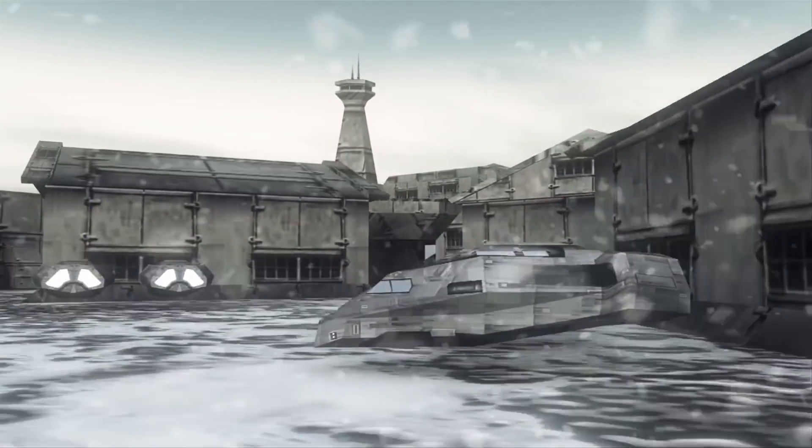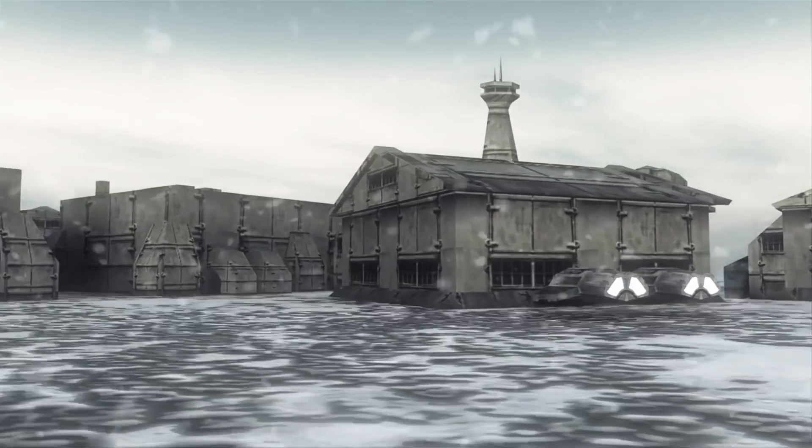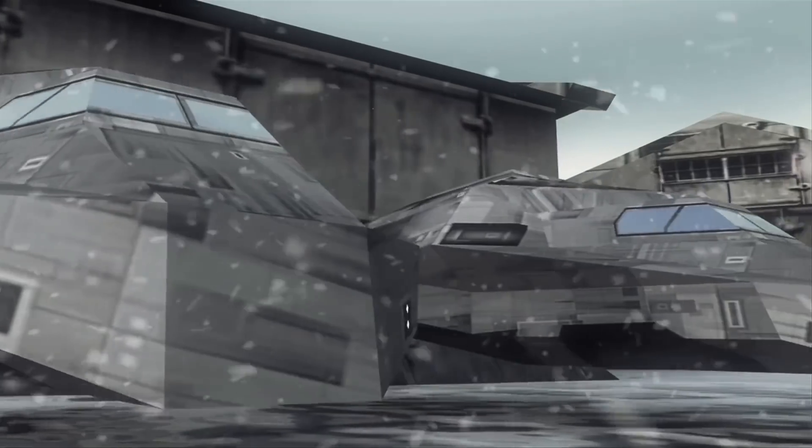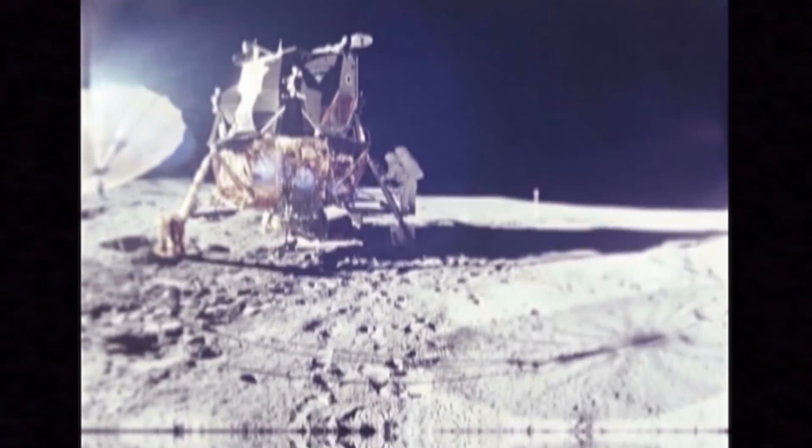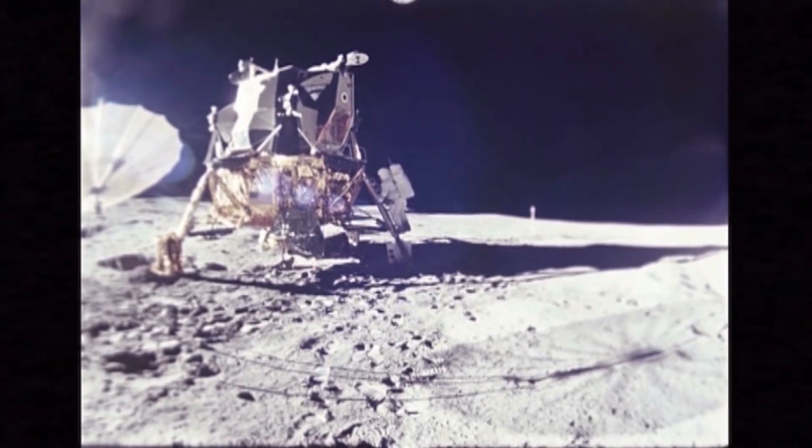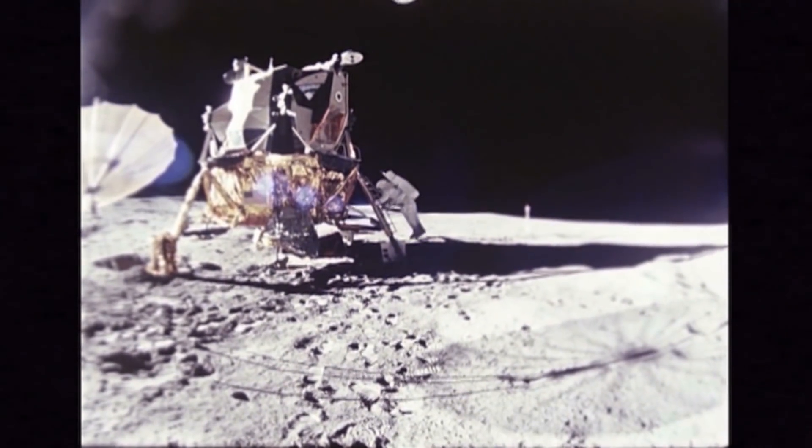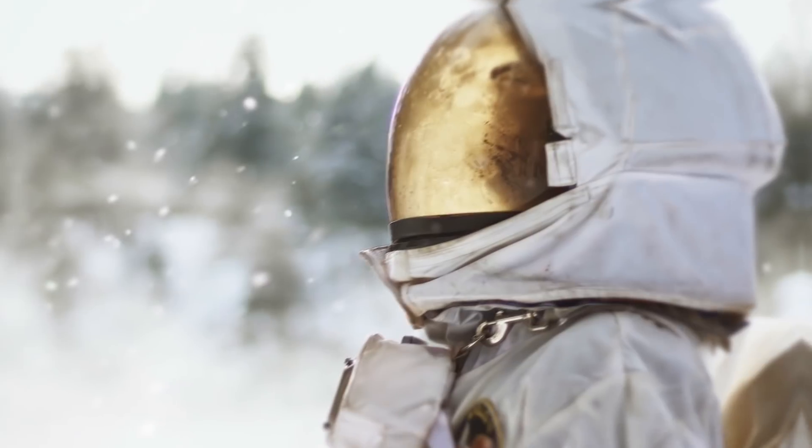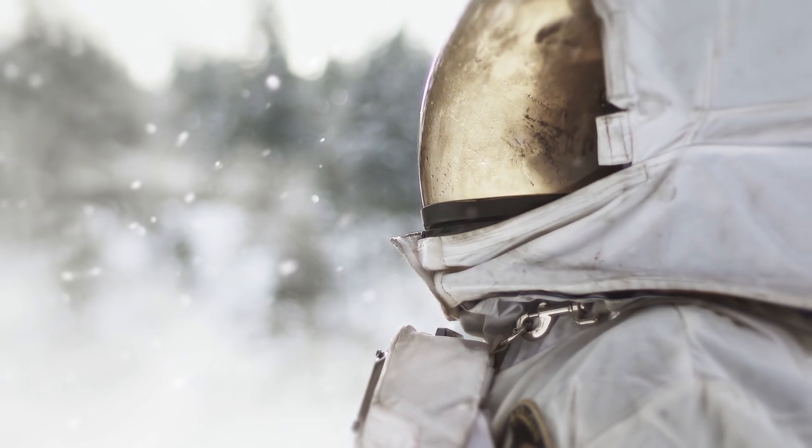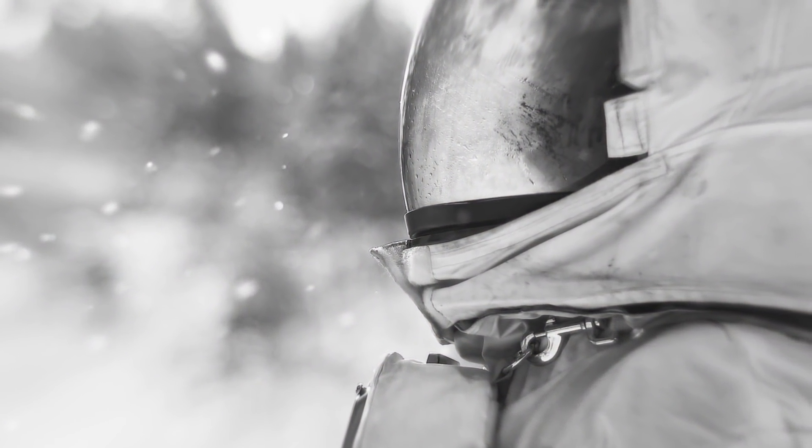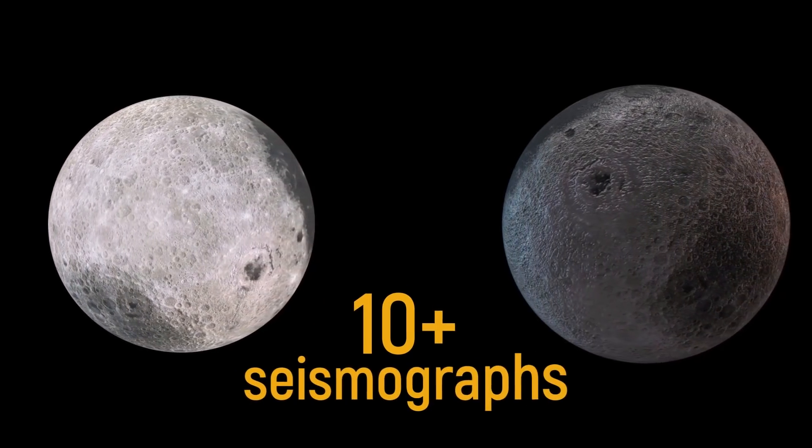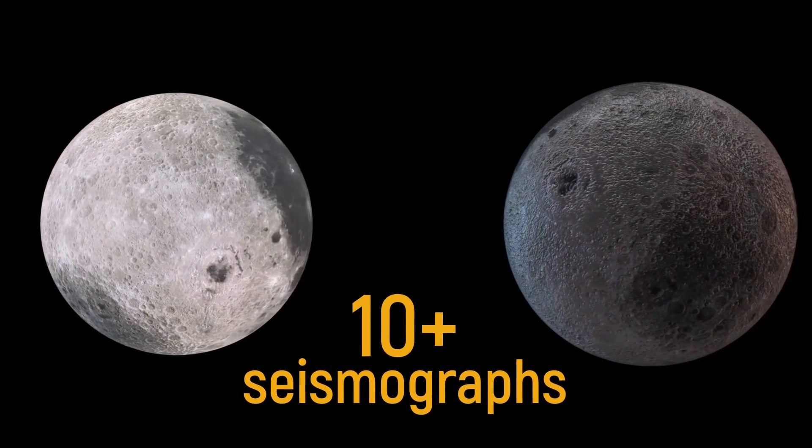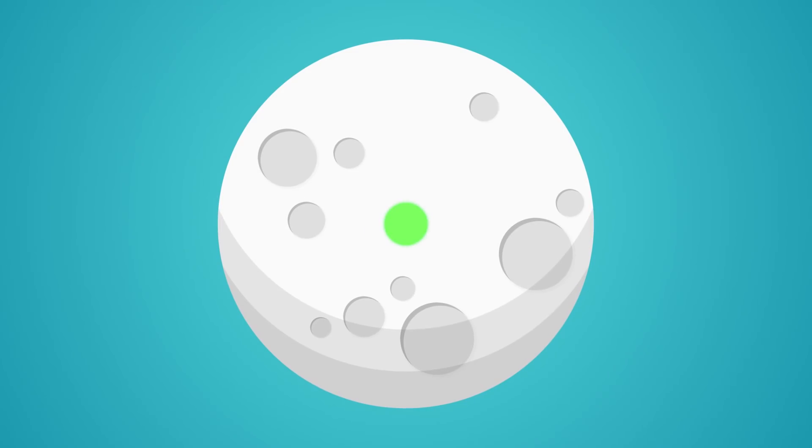These moonquakes represent the greatest danger to the future inhabitants of lunar stations. Just imagine what will happen to astronauts if, after a series of jolts, the once-safe stations collapsed and people find themselves in disastrous conditions unsuitable for life. To avoid this, NASA scientists plan to place 10 more seismographs on the lunar surface in order to find the calmest areas where tremors are least likely. But the worst thing is not the moonquakes.